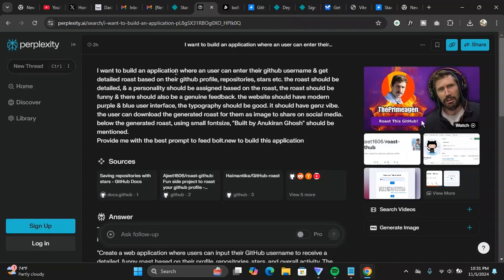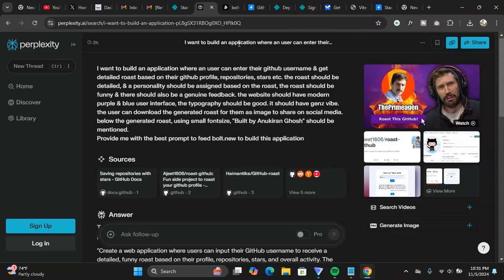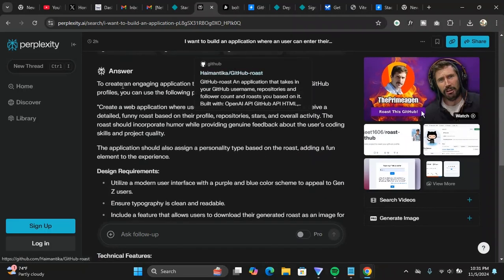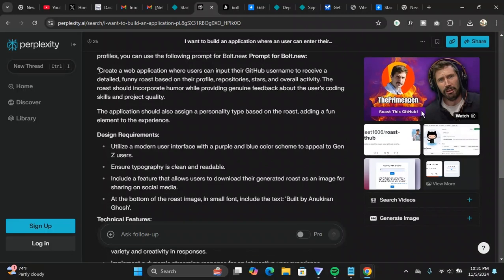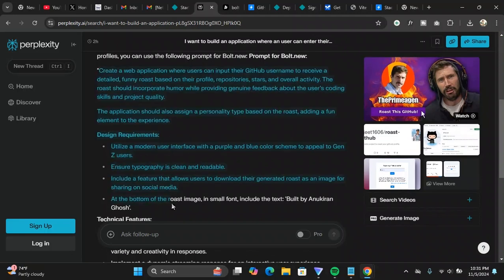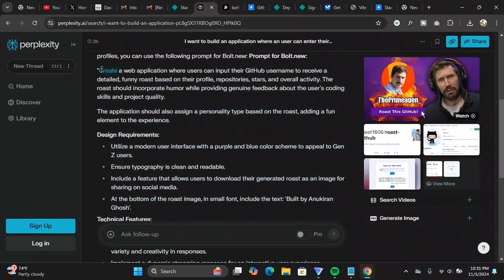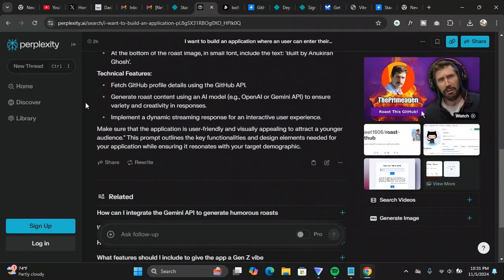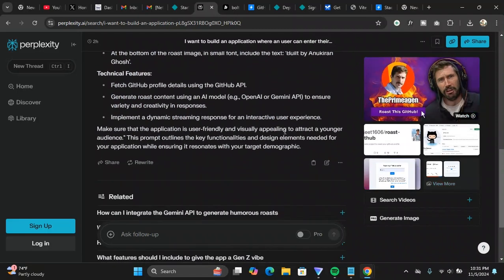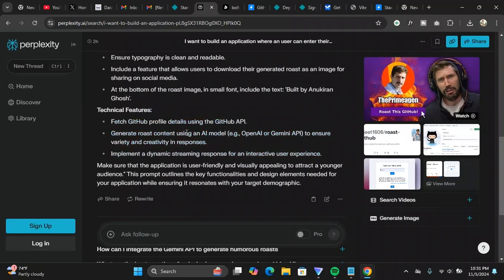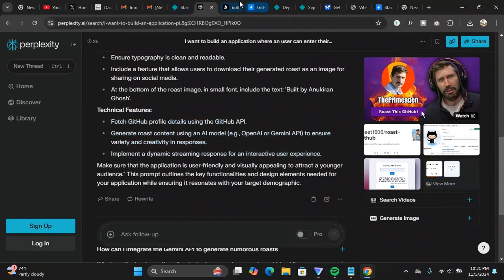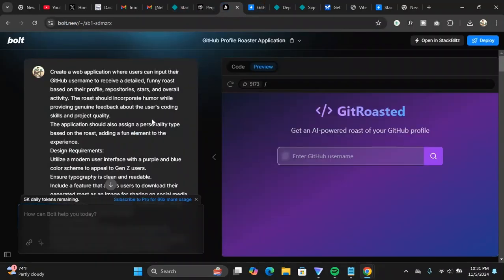The user can download the generated roast for them as image to share on social media. Below the generated roast, using small font size, built by Ankur and Ghosh should also be mentioned. Provide me with the best prompt to feed bolt.new to build this application. Then Perplexity gave me this prompt. I just copy pasted the prompt from here to here. And I copy pasted the prompt to bolt.new.